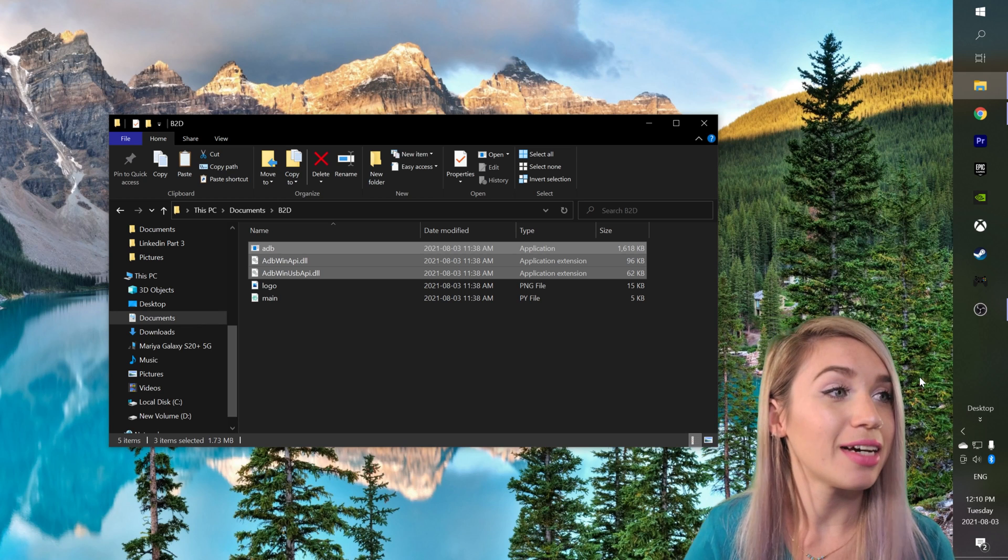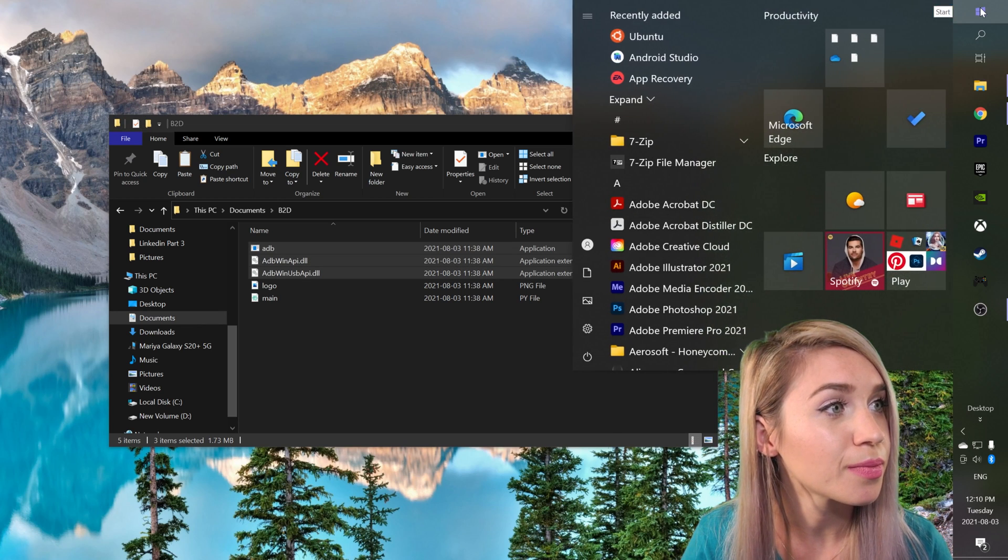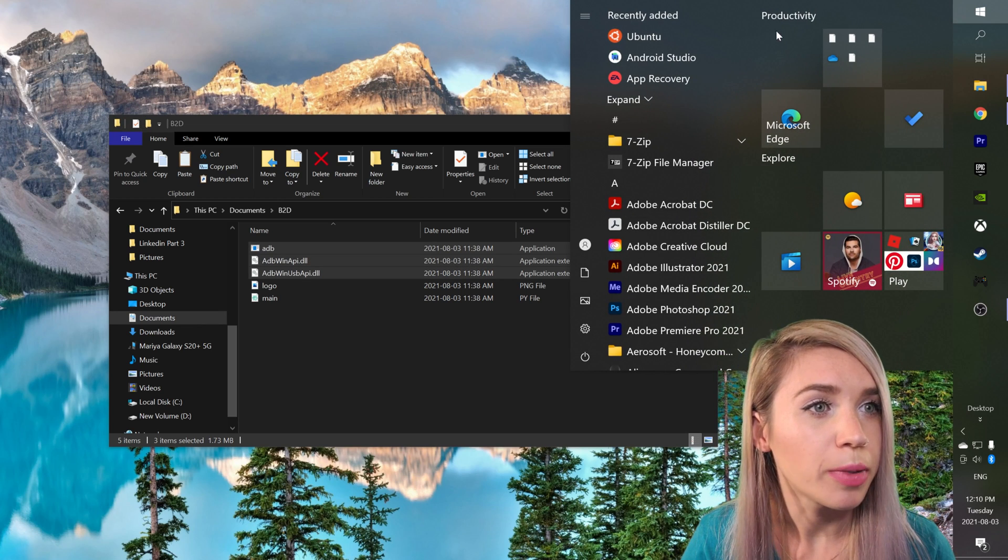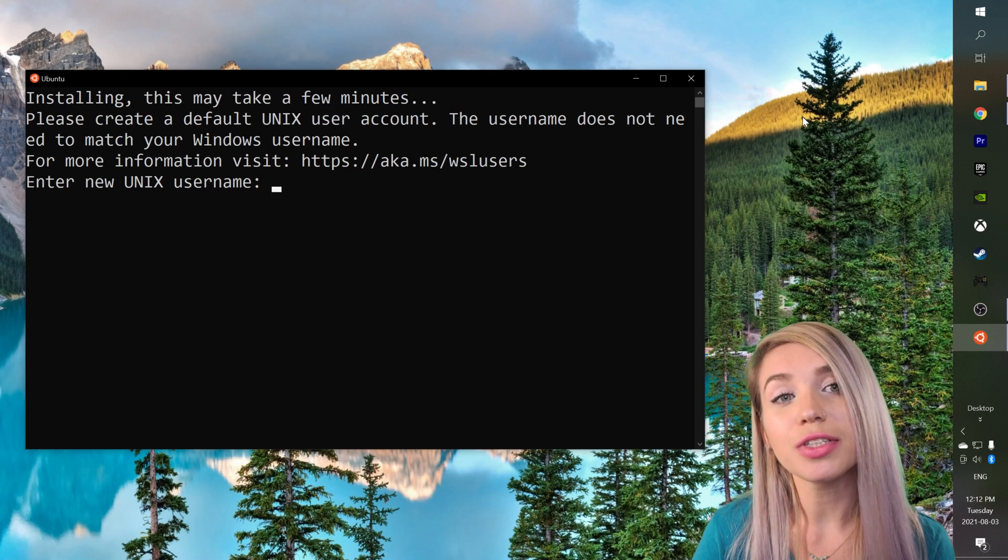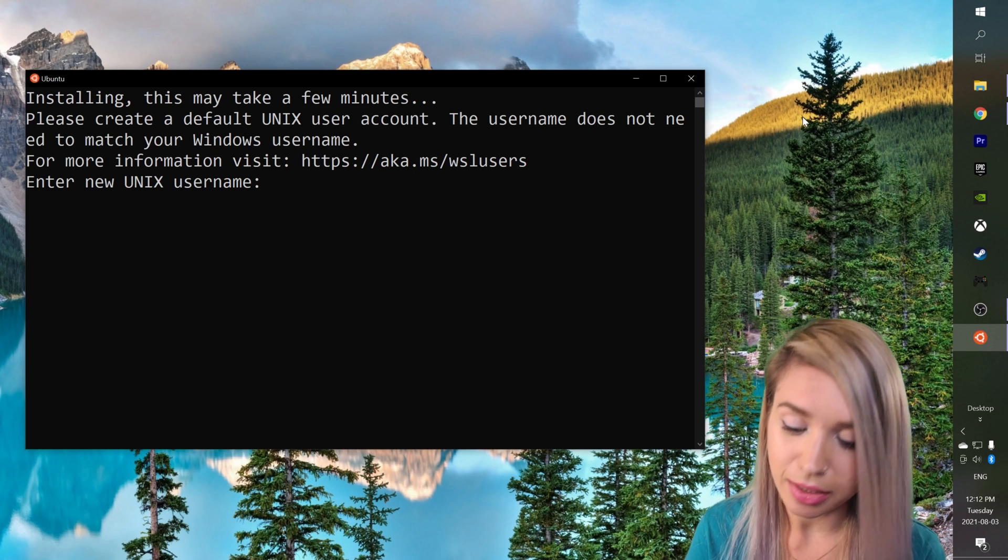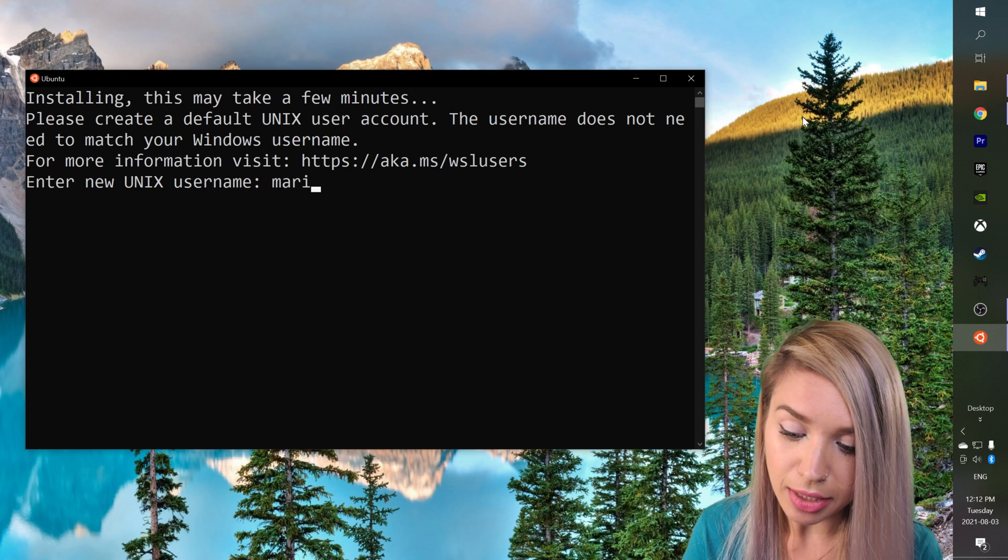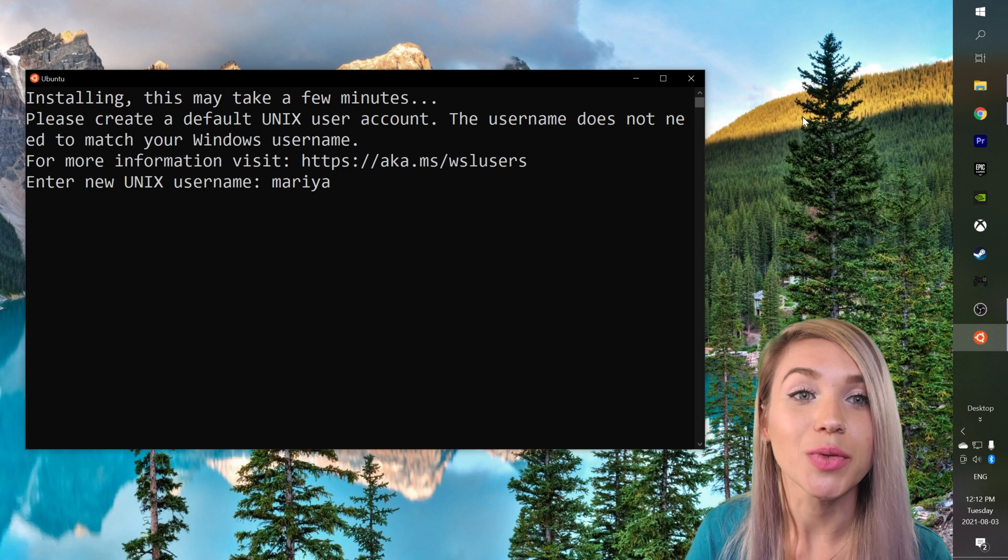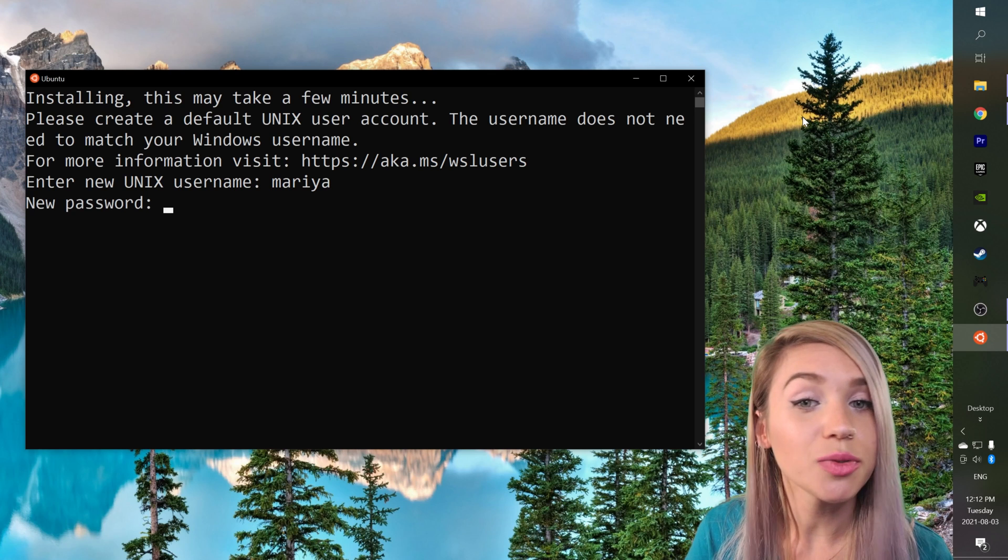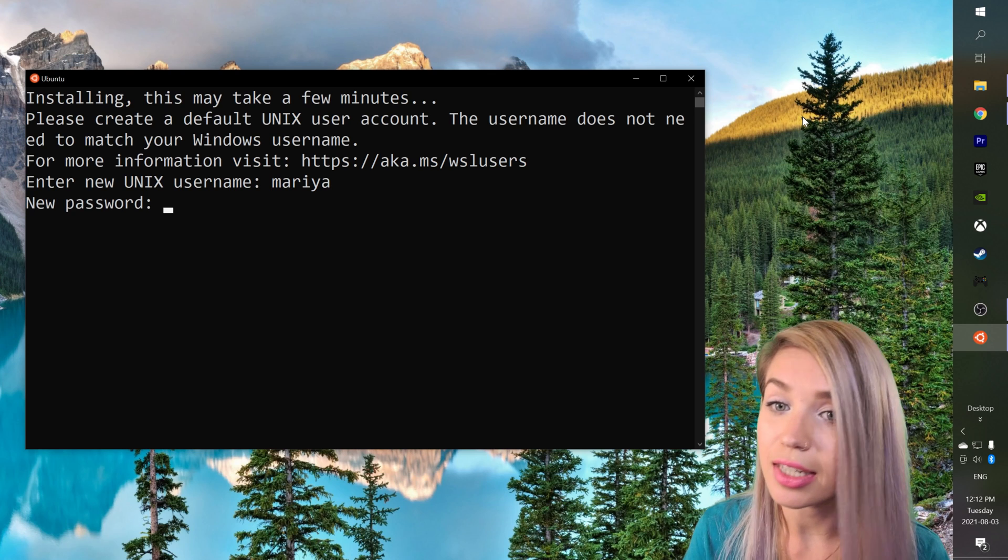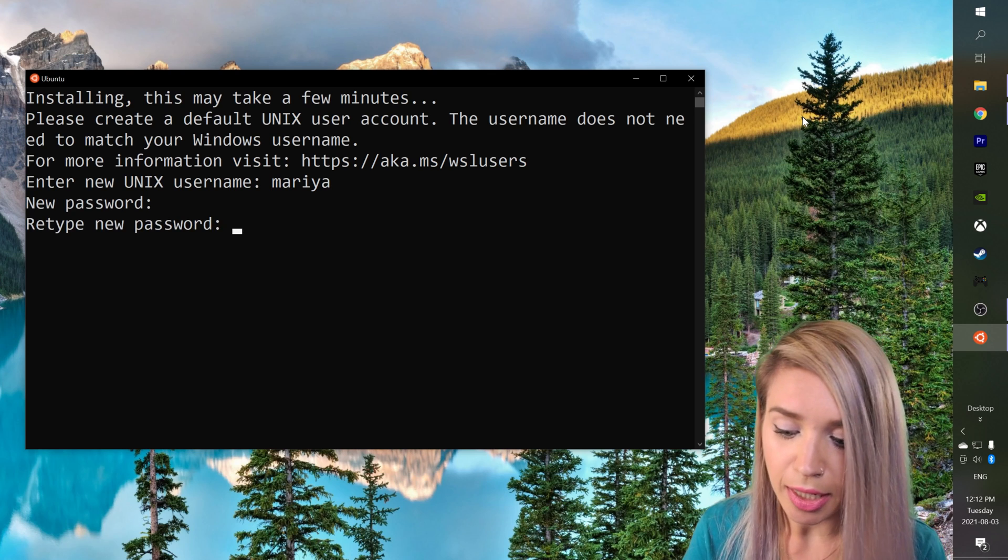For this we will navigate to the start menu, we will open Ubuntu and here we will select a username. In my case that would be Maria because that's my name. We will hit enter and we will then select a password. We will retype it.